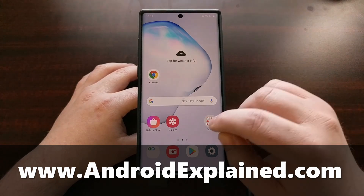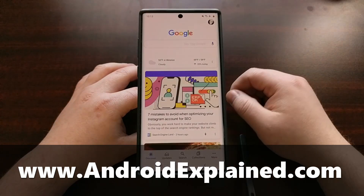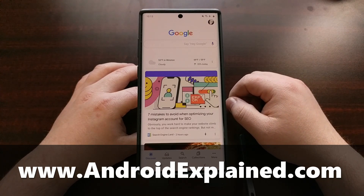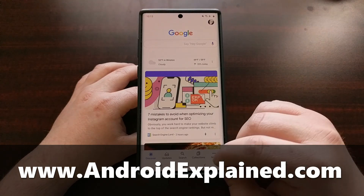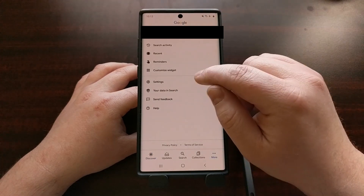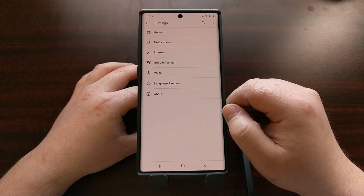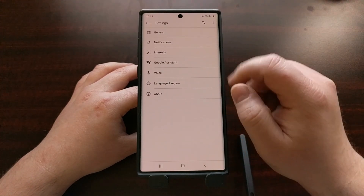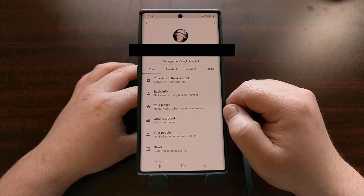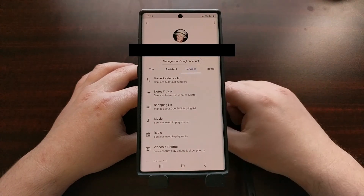We first need to do this by opening up the Google application and then we need to go into the settings. We're going to tap on More, then tap on Settings, and then from here we're going to tap on Google Assistant and go into the Services tab.